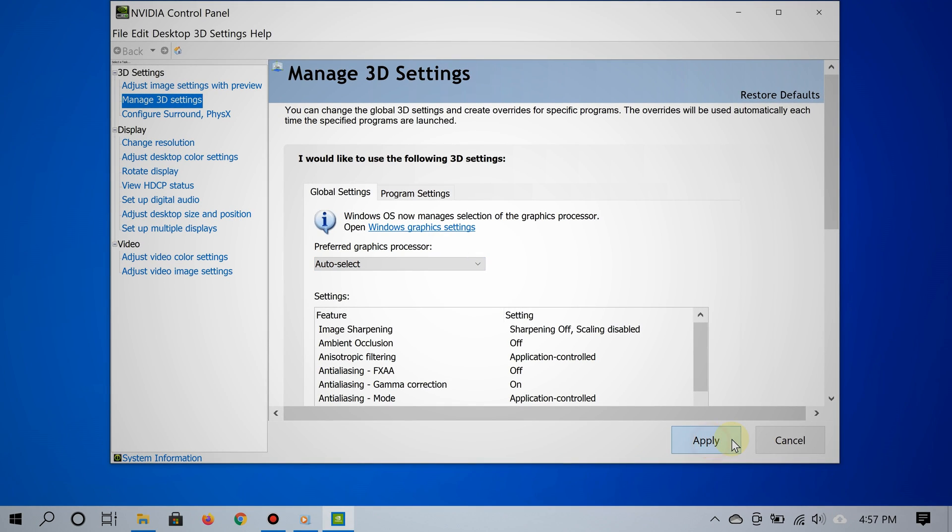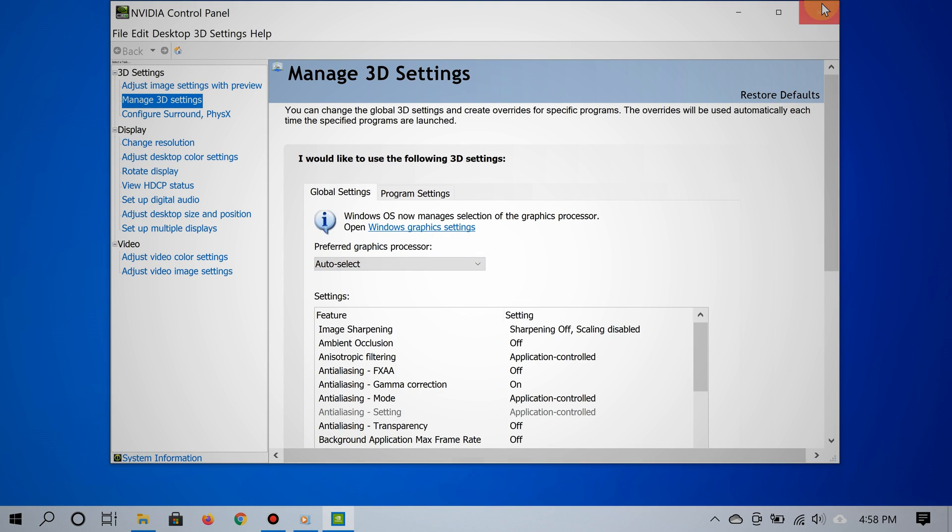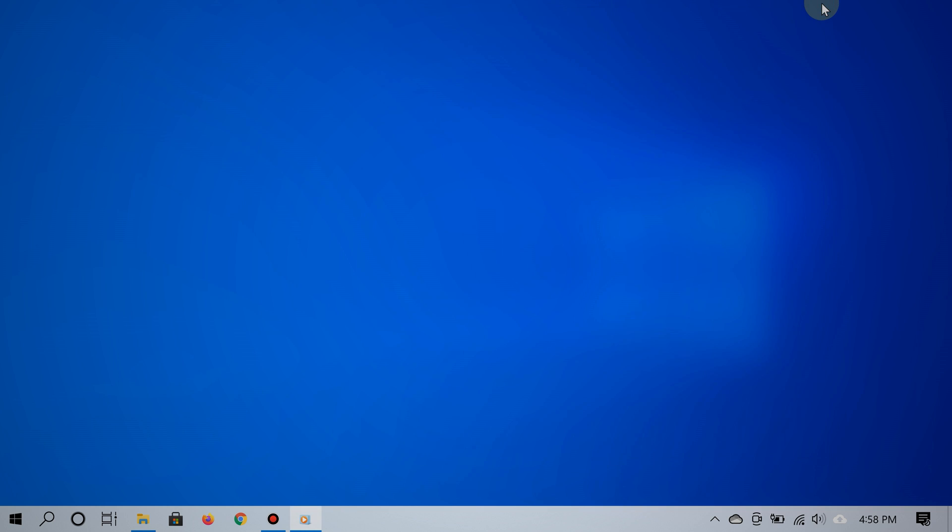And of course when you're done, go ahead and restart your PC to ensure that those settings are firmly established.